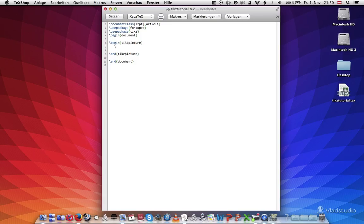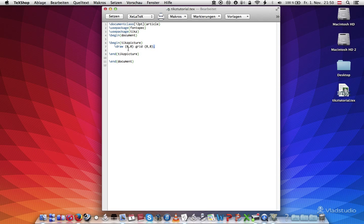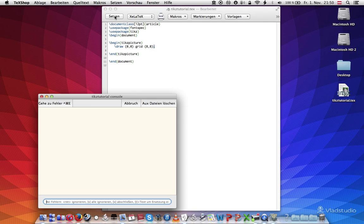So we're going to draw a grid. The first thing I want to do is say draw from zero, zero. We have to define our points, grid to let's just say eight, eight. And you have to put a semicolon at the end of any command in this environment. Just so you know, I'm going to review that a hundred times. We hit typeset.